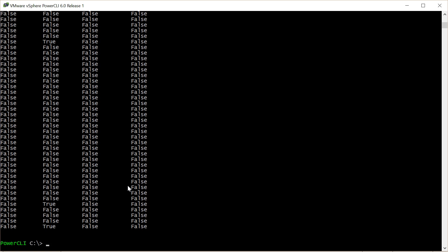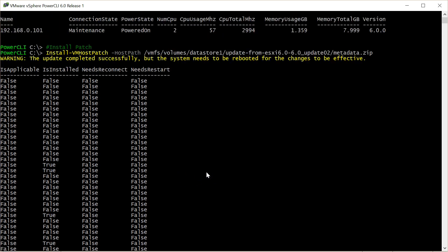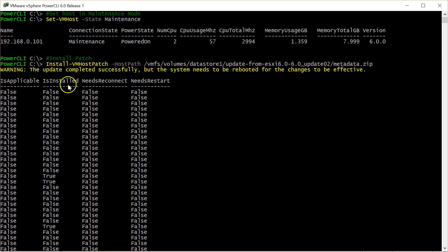Once that's completed we can scroll to the top of the output and note it says warning the update completed successfully but the system needs to be rebooted.